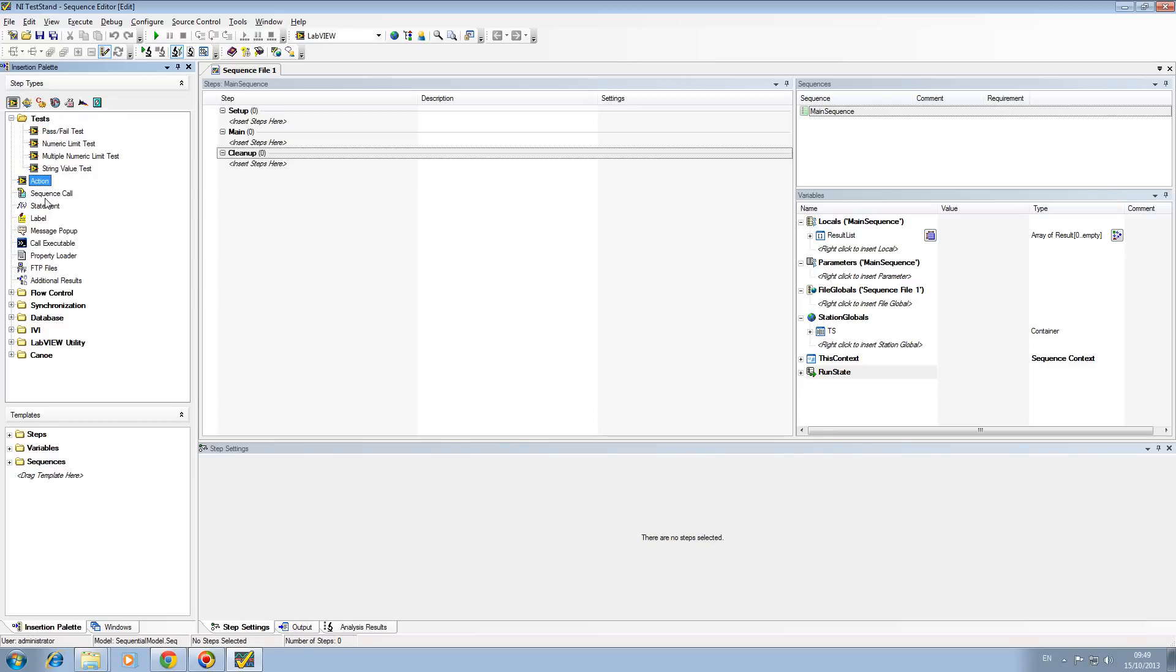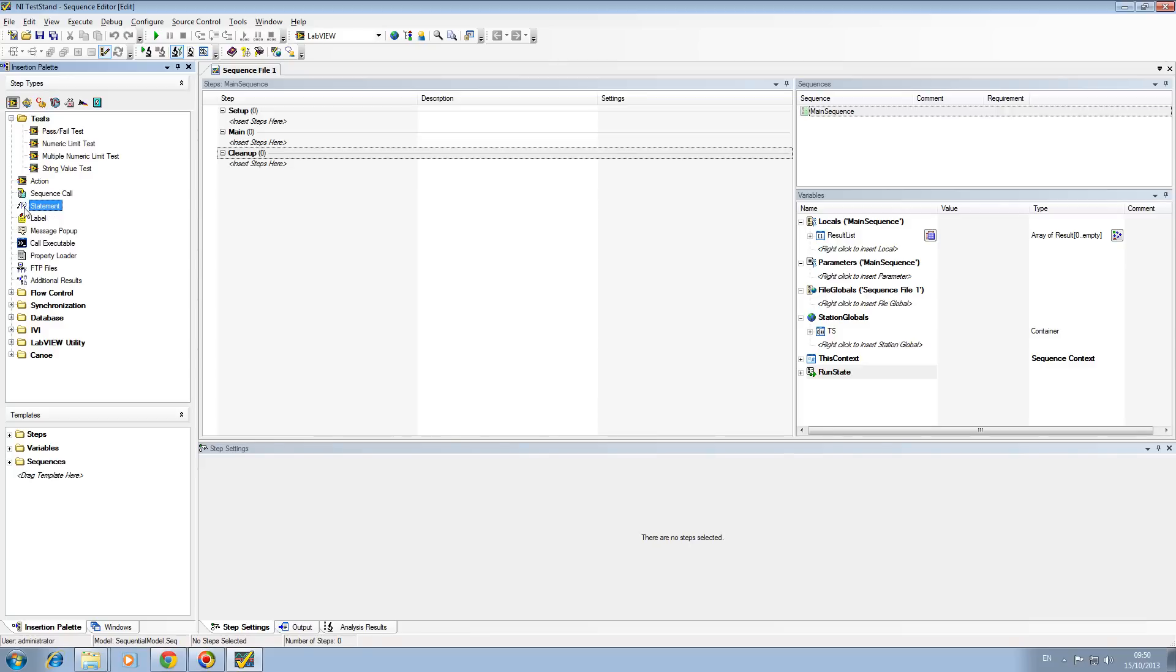Actions include sequence calls, which are the sequences we discussed. Statements such as adding to an incrementing number, comparing, or passing one array element into another array element. A label allows you to label your sequence. As the test engineer is looking at this sequence, you can have a label inside your sequence and it allows the user to see why a certain sub-sequence or section of code has been executed.